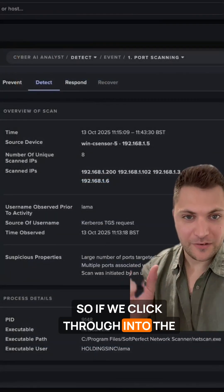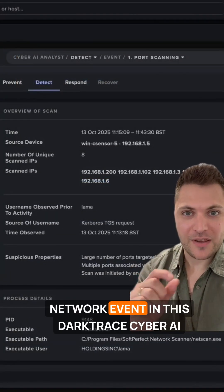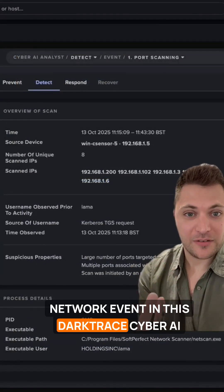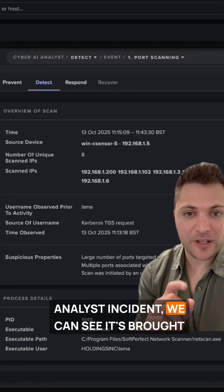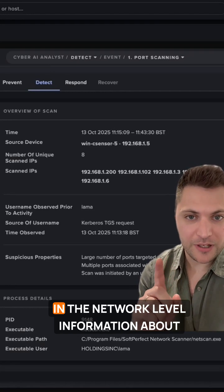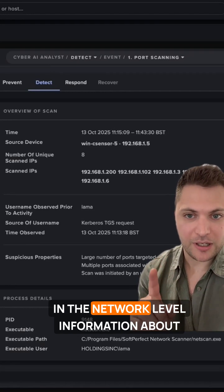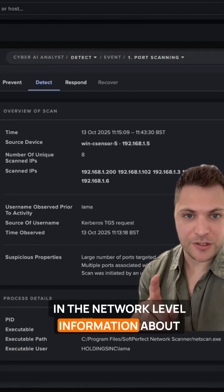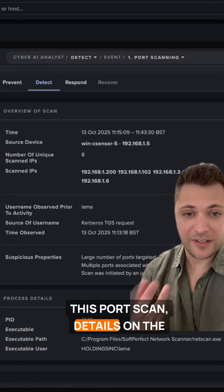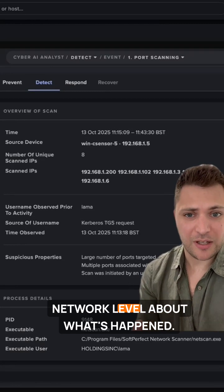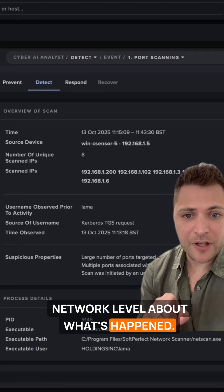If we click through into the network event in this Darktrace Cyber AI Analyst incident, we can see it's brought in the network level information about this port scan, details on the network level about what's happened.